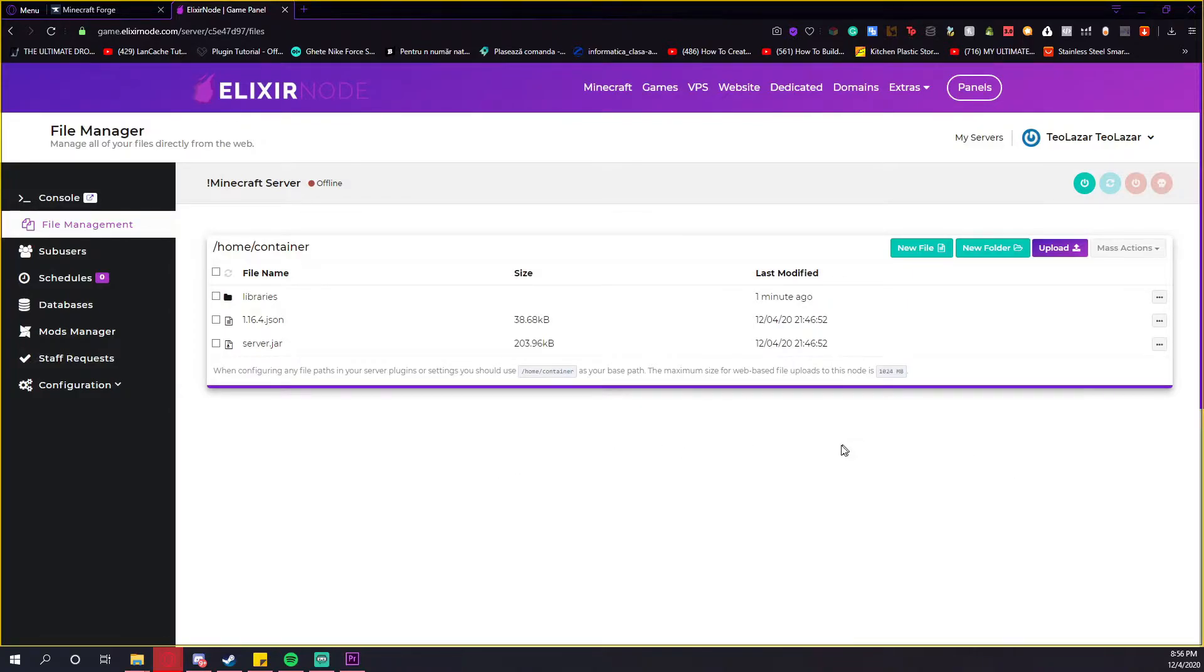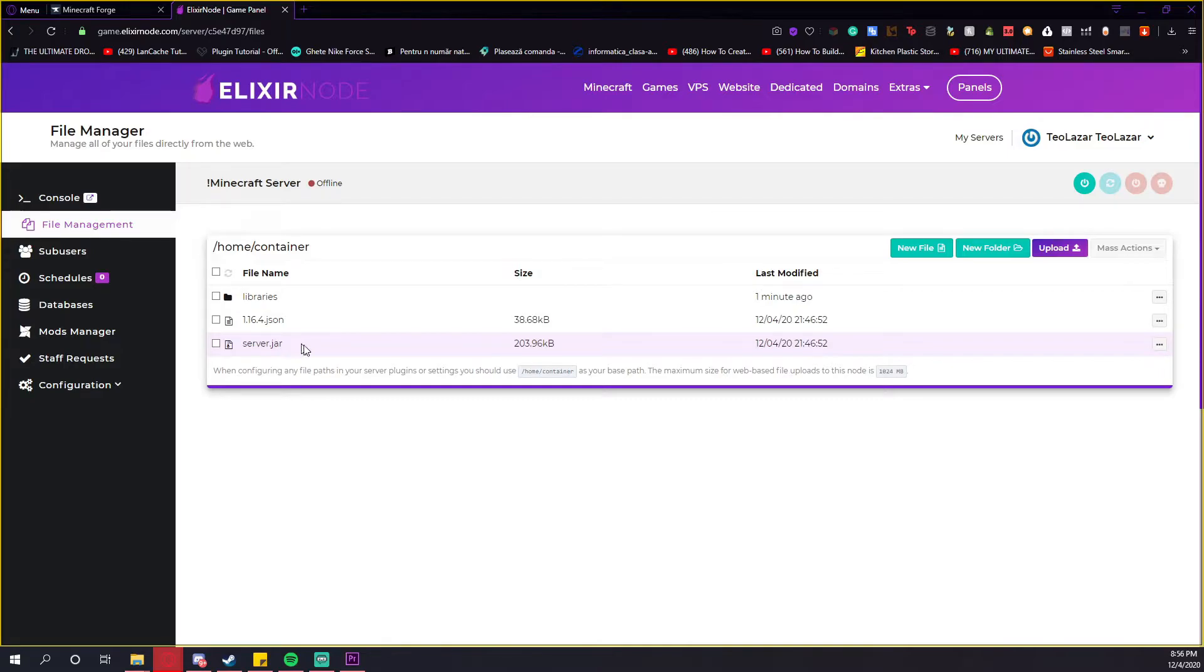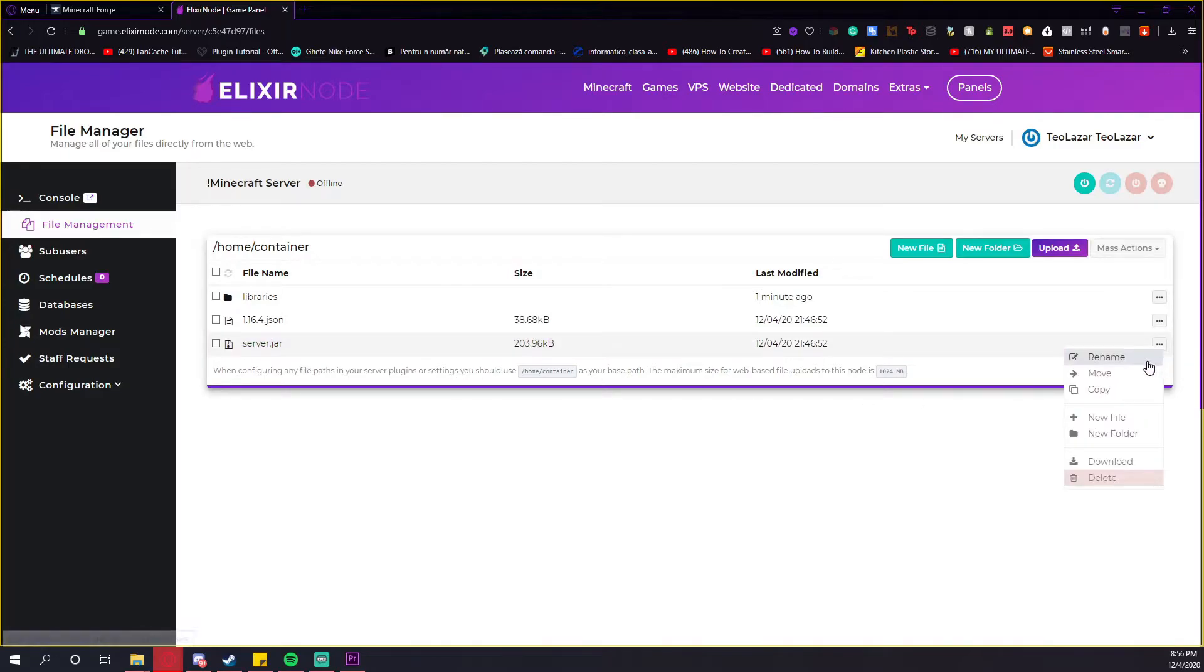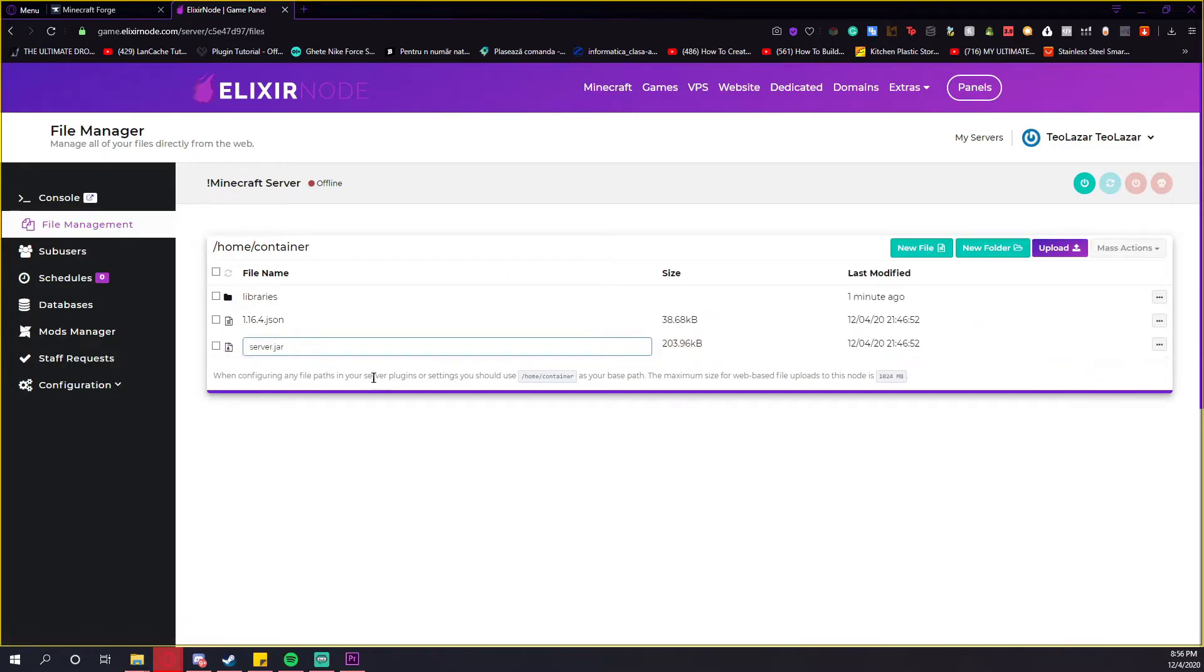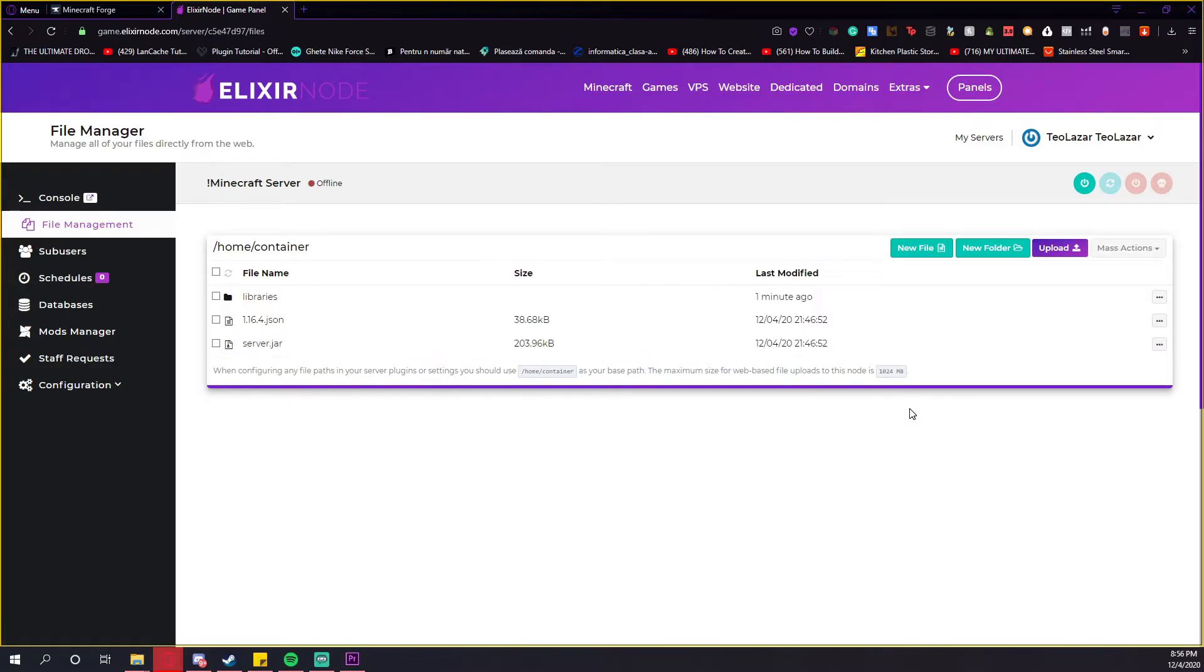Okay guys, after you decompressed it, there is a chance that the server will be called server.jar.jar. In my case, it didn't happen, but it can happen sometimes. If it does, press these three dots and press the rename button. And if it's like this, then just delete the last part of .jar and press enter. It can happen, it's not our fault, it's happening sometimes.